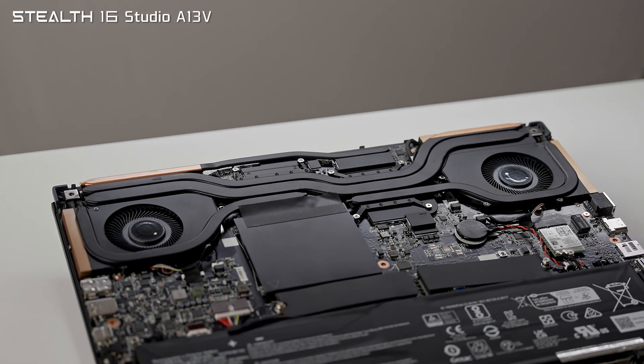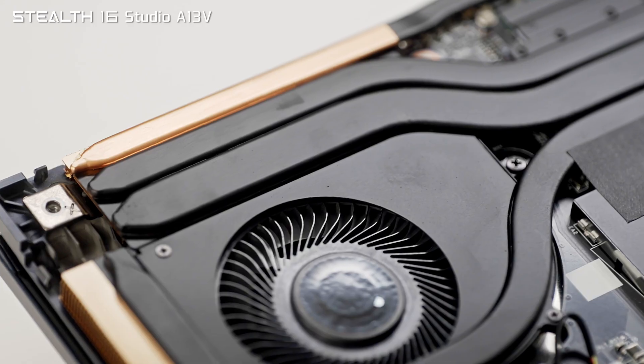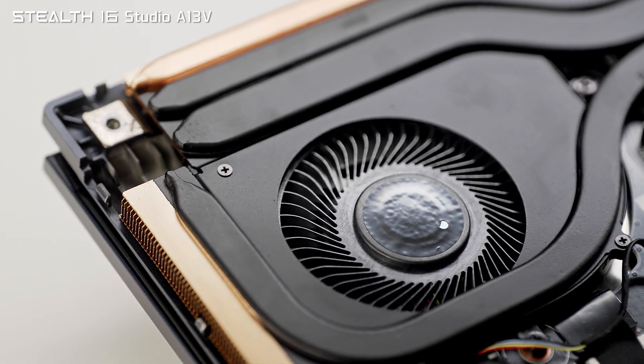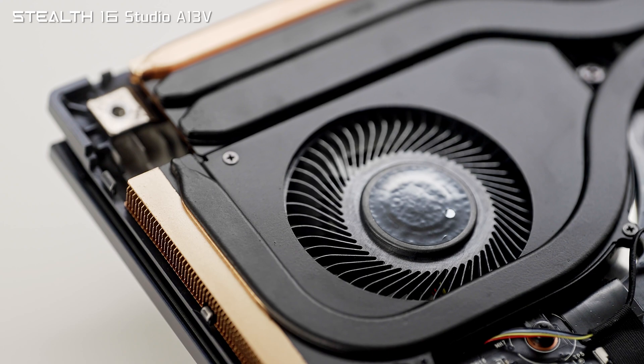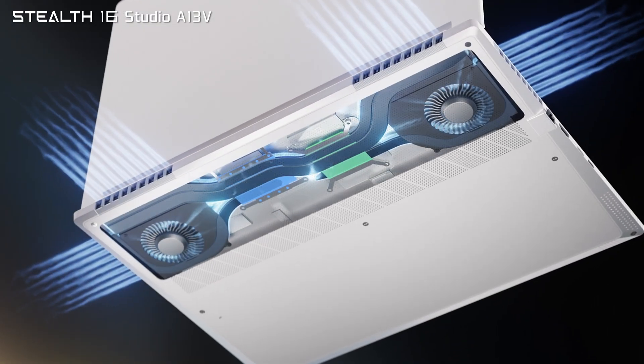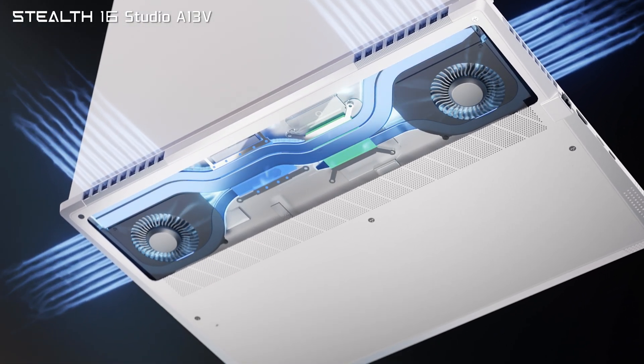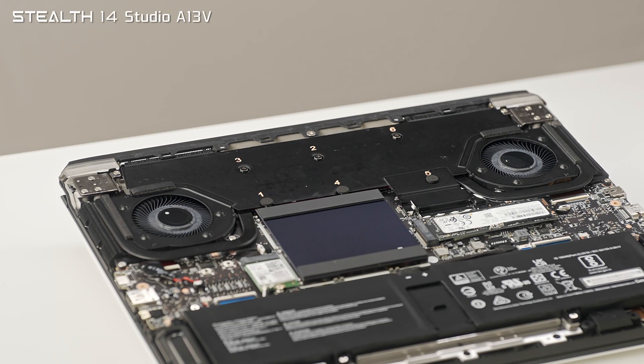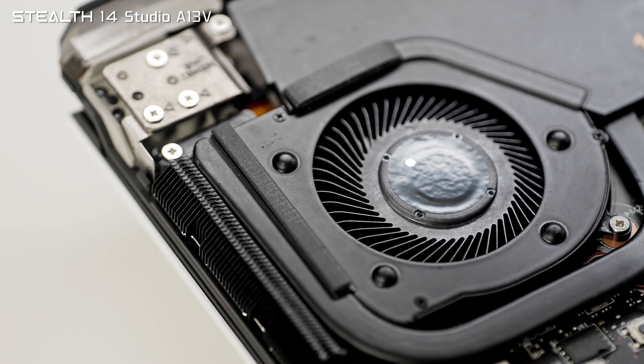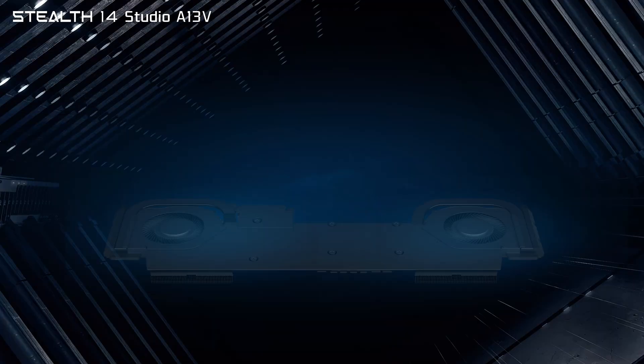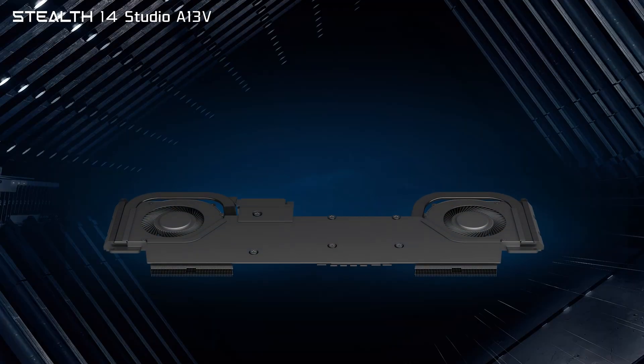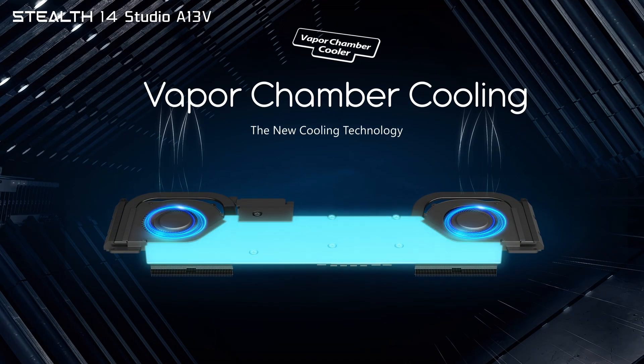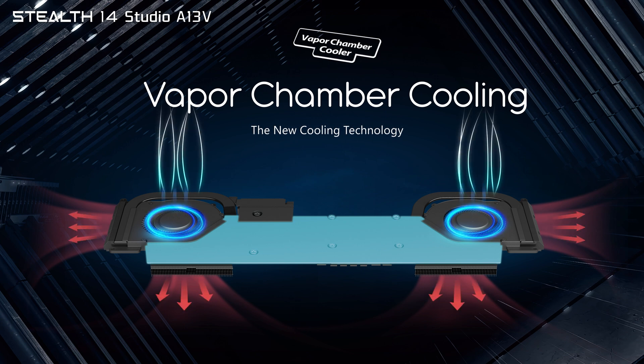Cooling plays a crucial role in packing performance in an ultra-thin housing. The Stealth 16 Studio is backed by the latest Cooler Boost 5 with two fans and five heat pipes. The Stealth 14 Studio has even less room to work with, and that's why it's using the Vapor Chamber Cooler with huge thermal module covering essentially half of the entire motherboard.